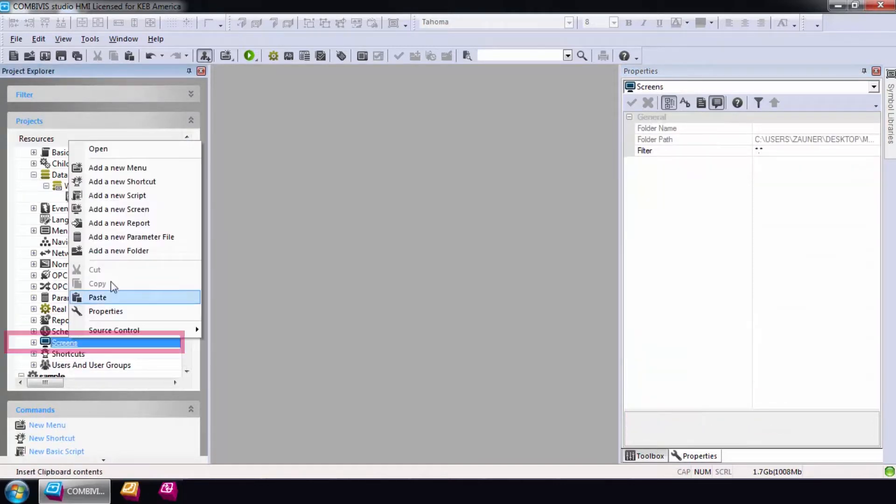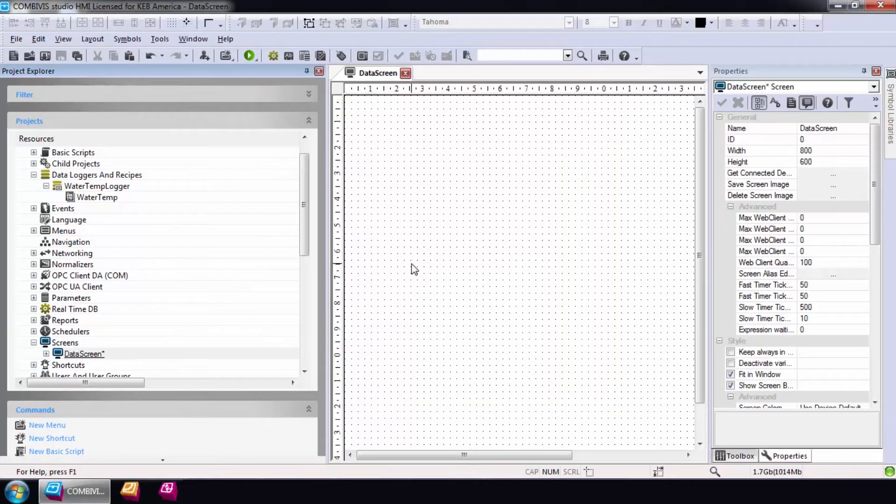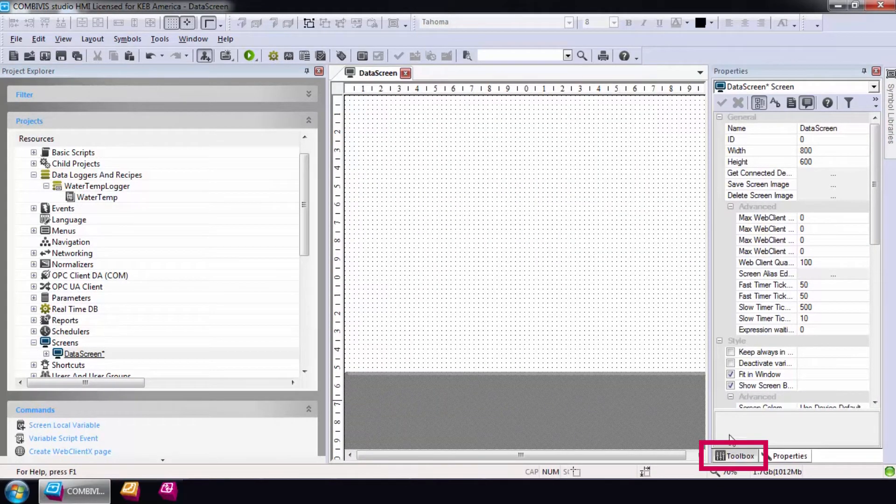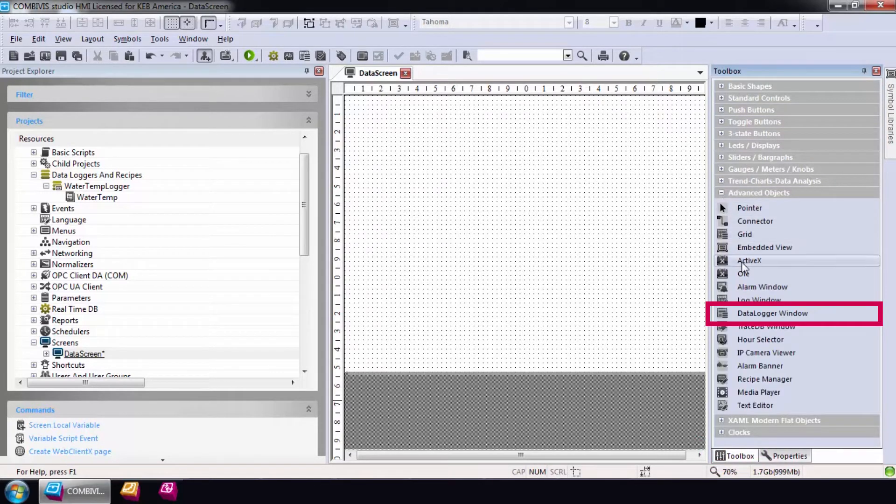Lastly, I'll create a screen with a data logger template to see the data that is getting pushed to the cloud. These can be extremely useful for debugging. Open the toolbox and drag a data logger window on the new screen.